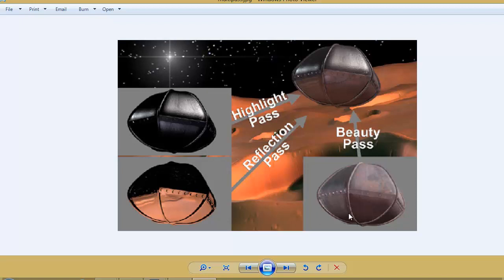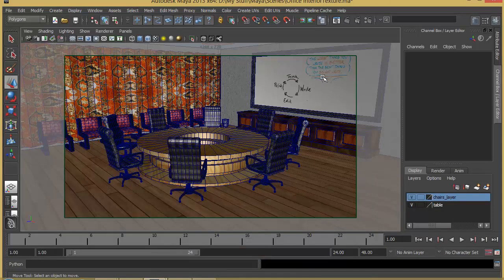So here are just three examples: beauty pass, reflection, and highlight. Like this, we can create many other layers, and it takes the same time to render all these different passes and puts them into different files so that we can finally combine them in After Effects. In this example, we will just create three different render passes. Let's see how to create these render passes.